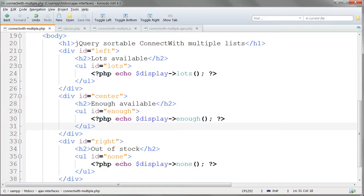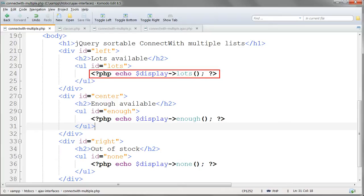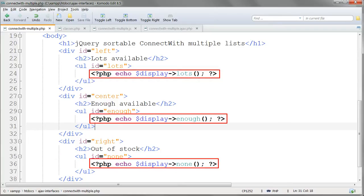Here, in connectWithMultiple.php, are the three lists, using new methods working on the display object, named lots, enough, and none, the three stock levels.